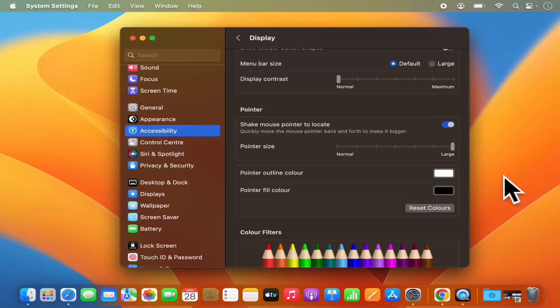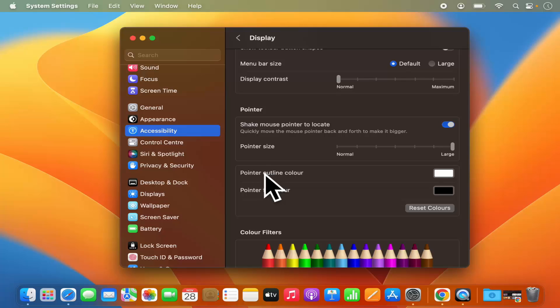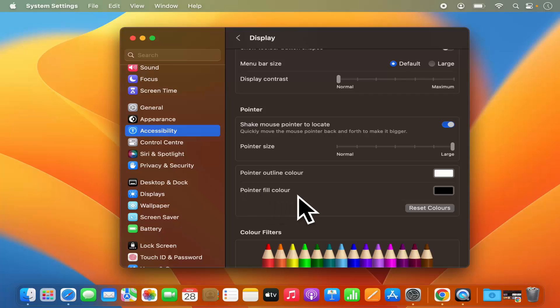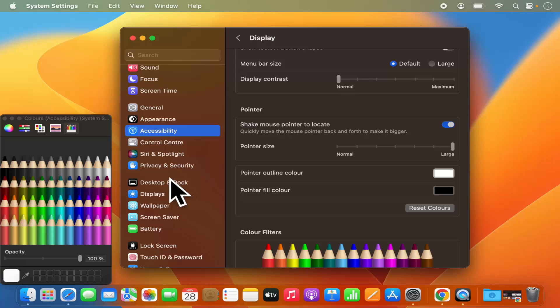Now if you want to change the color of your mouse pointer, you have these two options. First one is pointer outline, which is white in my case, and the other is the pointer fill color, which is black in my case. So let's change these two colors.